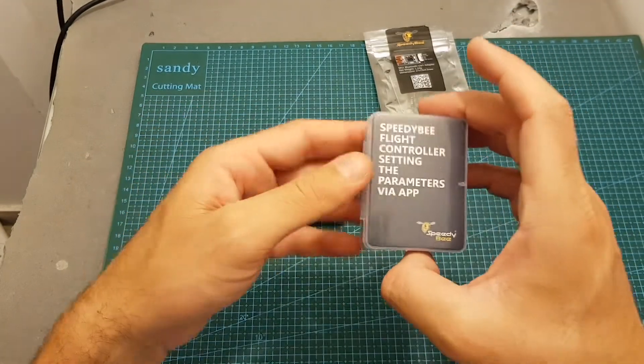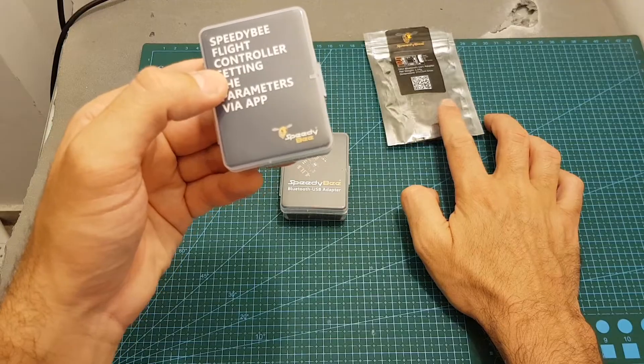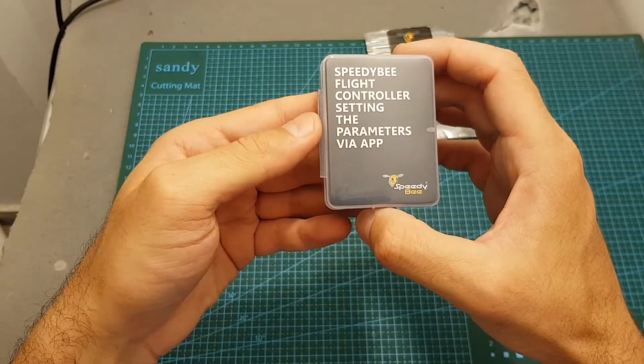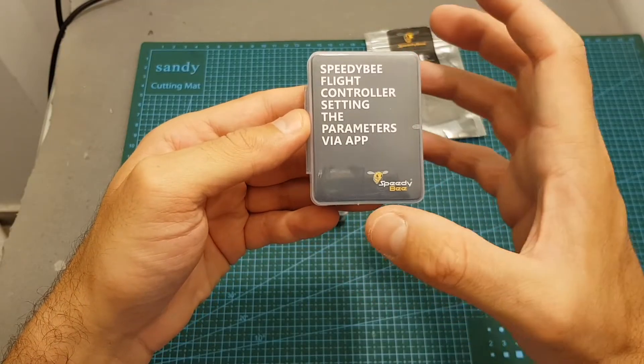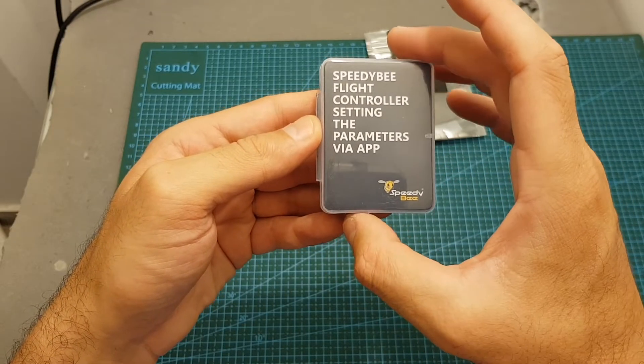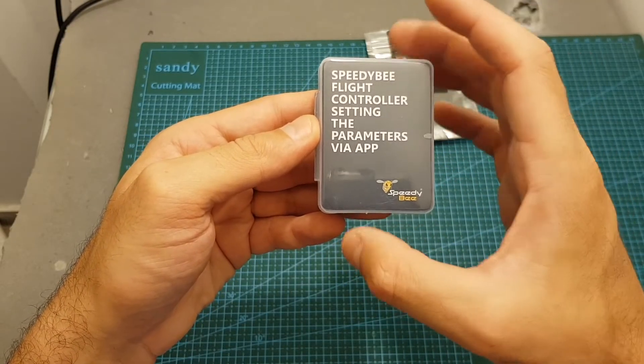After that they released the Speedybee flight controller which has this chip already built in. On my review I also announced a giveaway and in the analysis video I'm going to announce the winner.